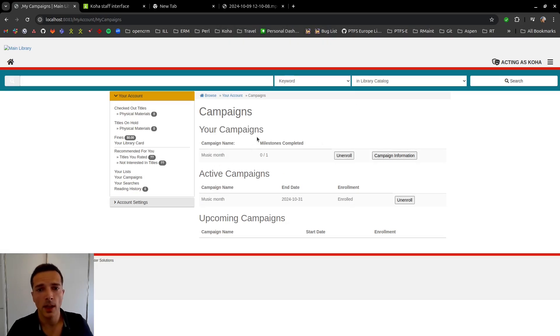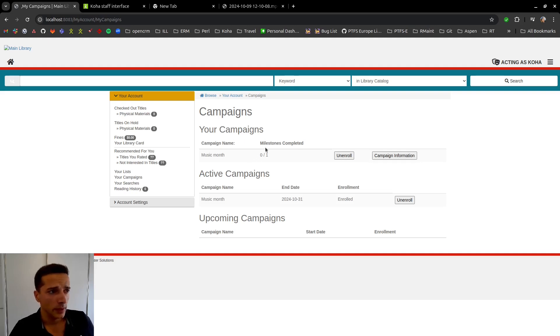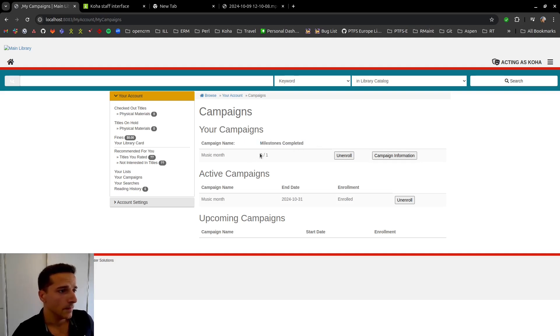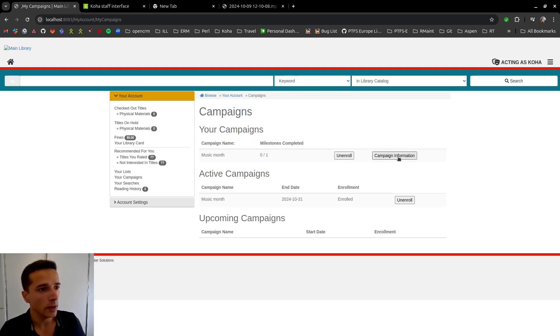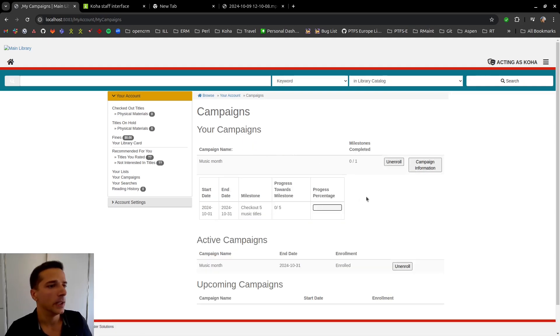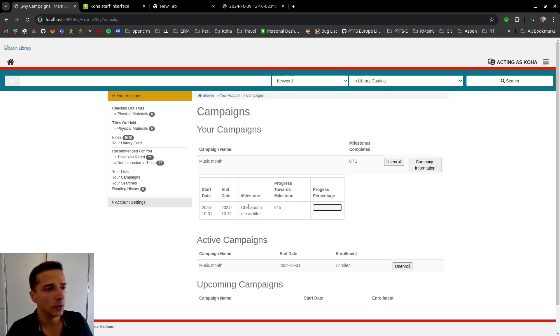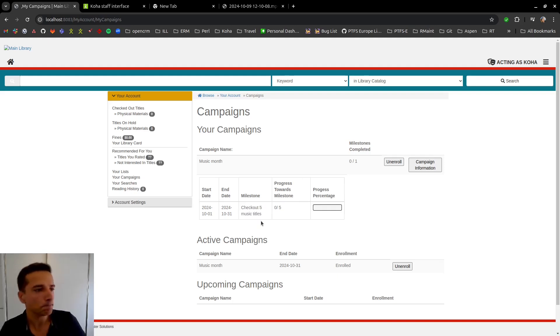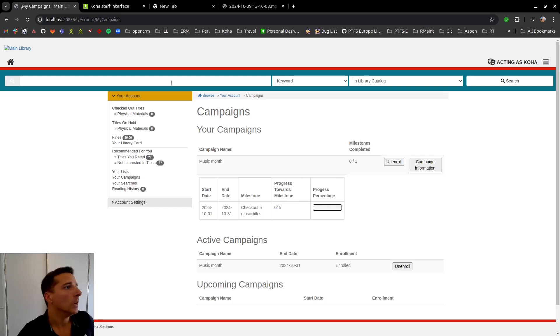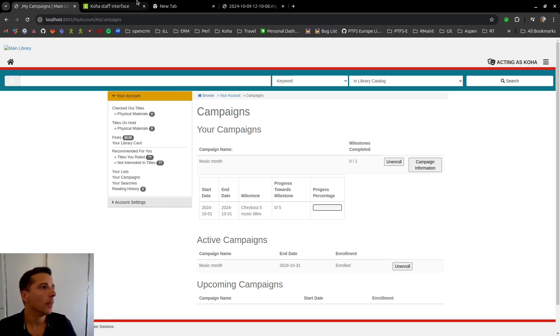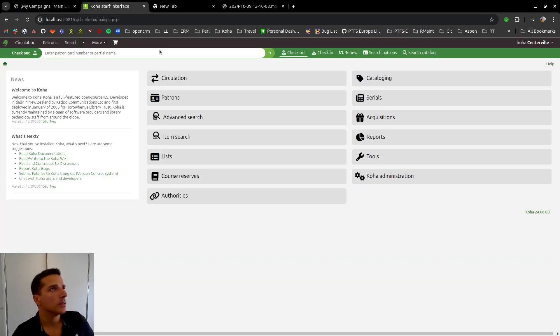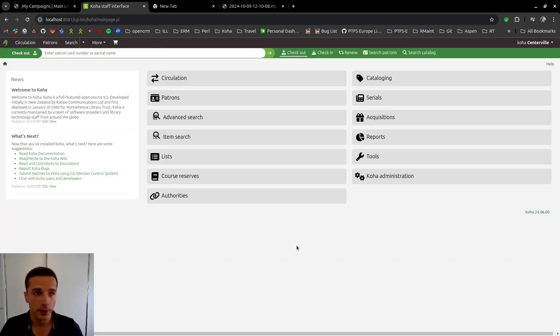And there we have it. We are now enrolled in it. We are provided with information that we have completed zero out of one milestones and we can see the information here for the milestone itself, which is to check out five music titles. So let's now do some checkouts for this patron.